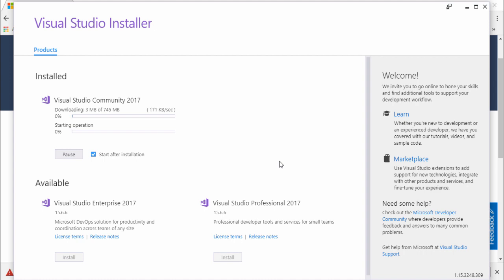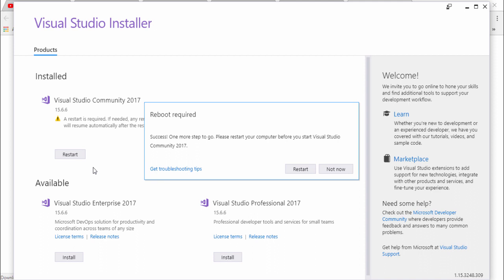It depends on your internet speed. I need to pause the video because it will take a few minutes or a few hours depending on your internet speed. After completing this process I will show you the next steps.